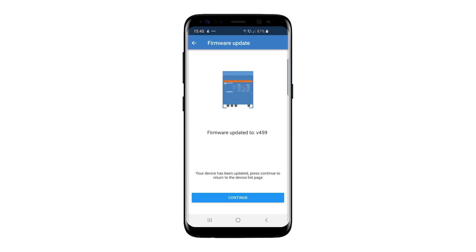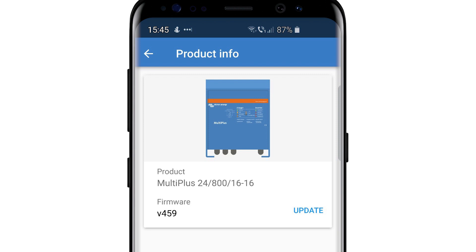Once it's updated, a firmware update screen appears with the latest version displayed. Click the Continue button and remember the settings and any assistants will need to be updated.